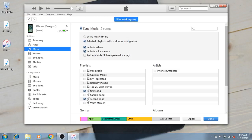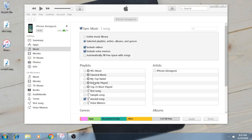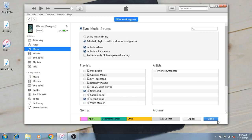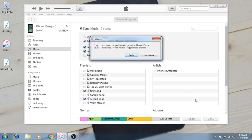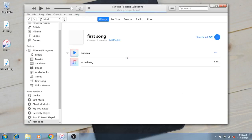You can also select the second song. If you detach it, then it won't be synced, and after synchronization it will disappear from iPhone and clear some space. So now hit done and apply and it will be synced.